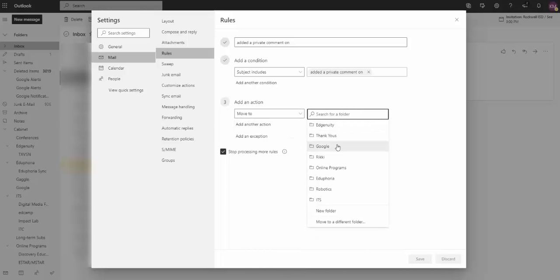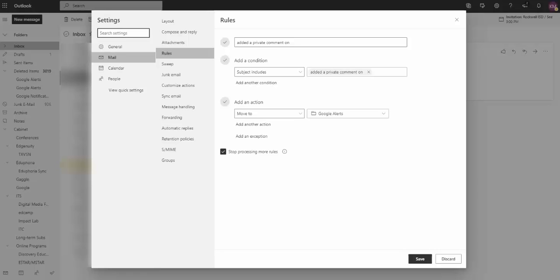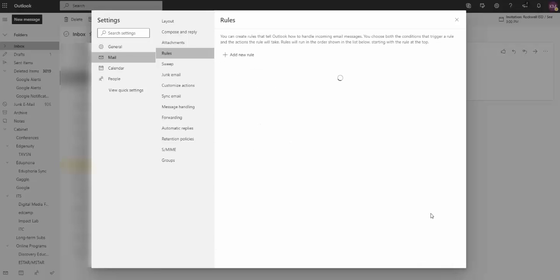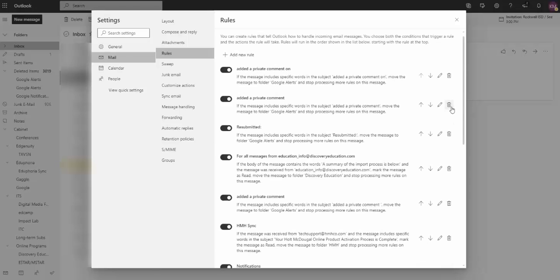That action is going to be I want it to move to, and I'm going to select that folder I created just a minute ago. And this way from now on, anytime I get an email that says added a private comment, that subject that says added a private comment on, those emails will automatically be moved to the Google Alerts folder. I click Save, and now I have that rule completed.